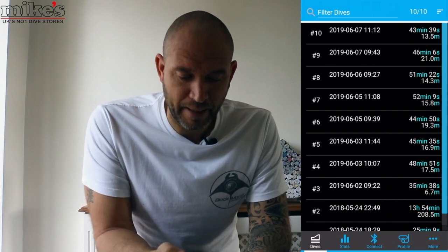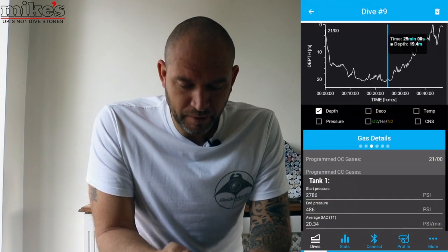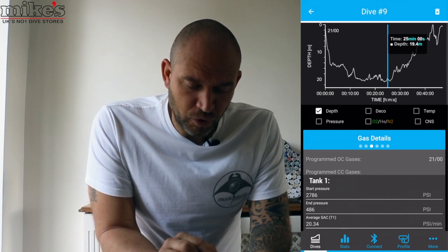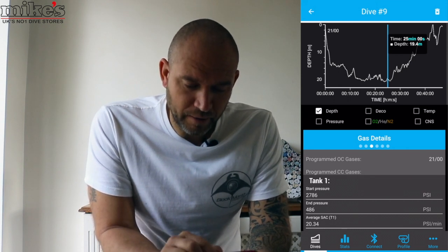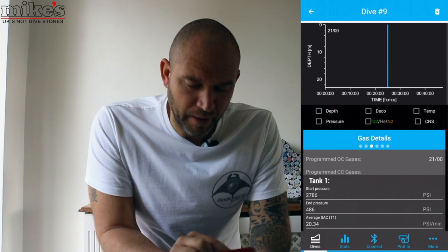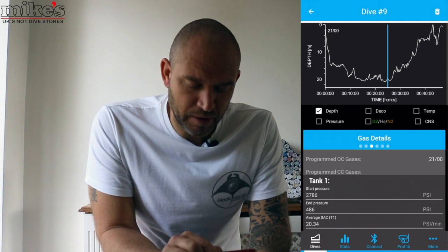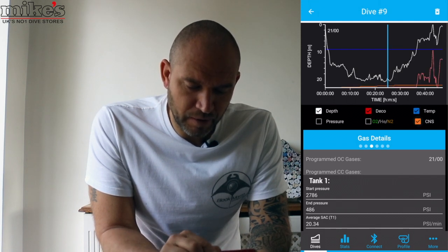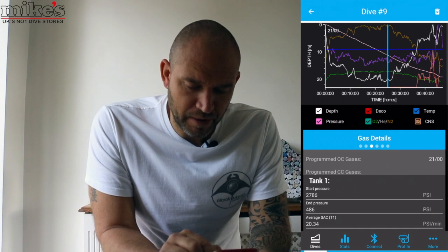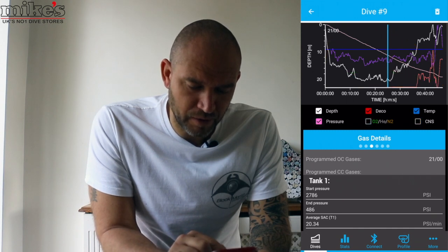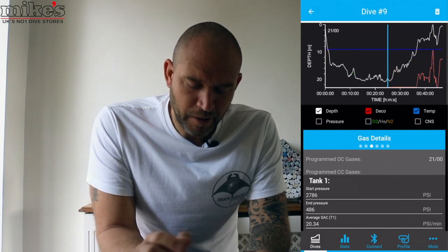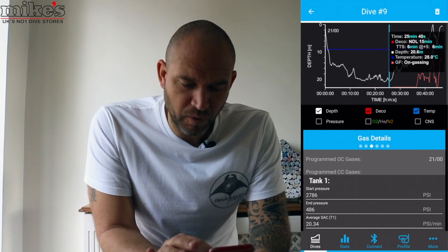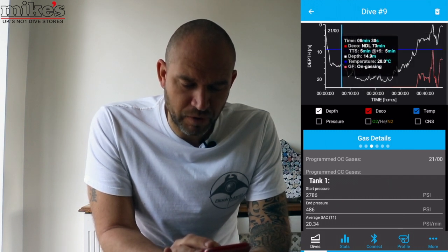Let's take a look at, let's say, number nine. So what have we got? We've got a little chart here. There are some boxes that you can select — there's lots of information. Let's take off the CNS, the O2, and the pressure. And it looks like we can move that blue bar along.